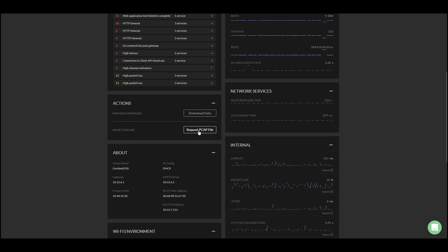Each sensor maintains a real-time rolling packet capture buffer of 50 MB, or around 6 to 10 minutes worth of data. When requesting a pcap file, the current rolling packet capture buffer on the sensor will be uploaded as a zip file and you will receive a notification on the dashboard when finished.